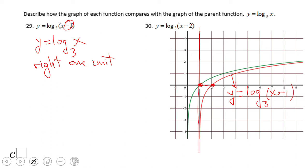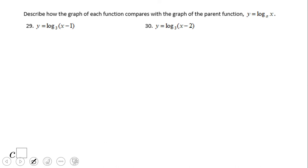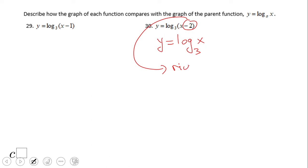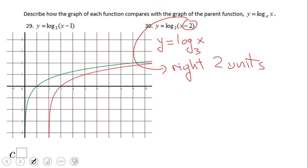So pause this and try number 30. If you said the parent graph is log base 2 of x and move right two units — wonderful job. This is the graph. You can see the x-intercept move right two units. This one is the parent graph and this one is number 30.